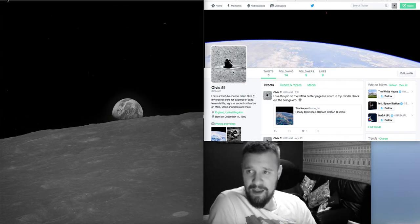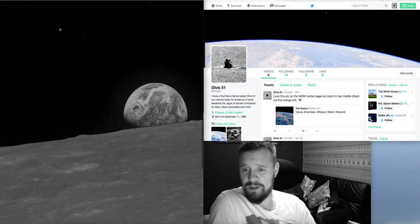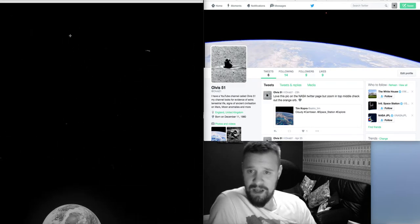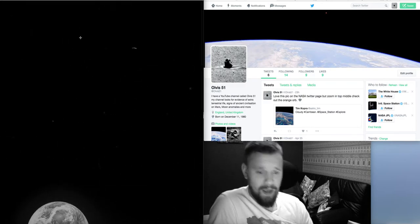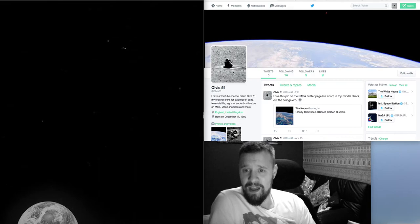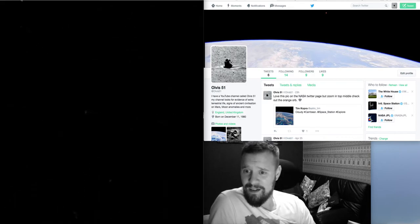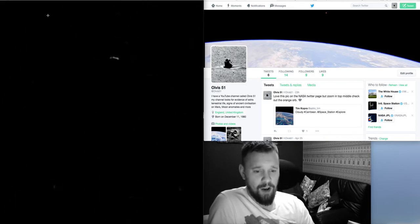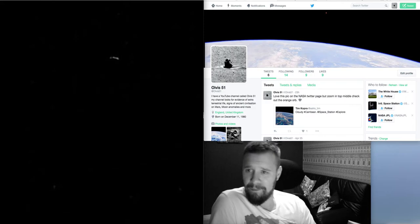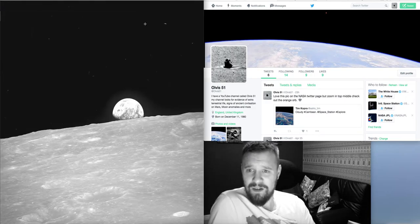But I mean, if you look at the past Apollo pictures, which I'll put a link where you can get these from, there's objects in the sky on lots of them, absolutely lots of them. And they are worth checking out.